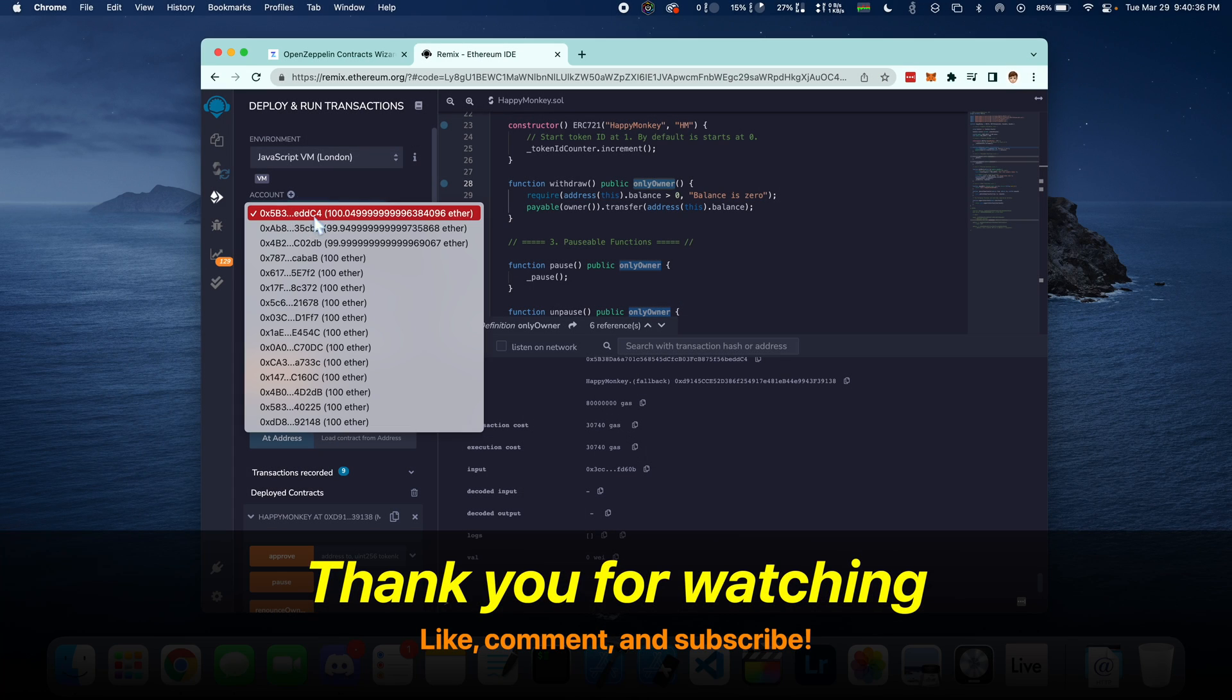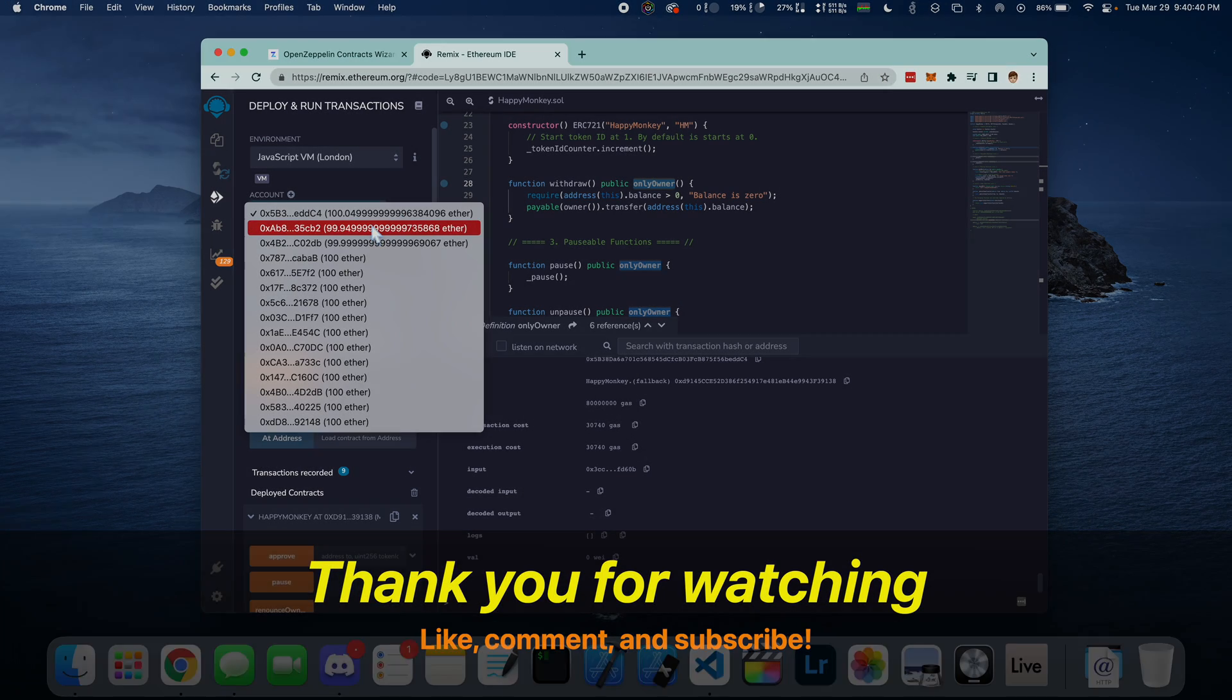Thank you for watching this video. Be sure to like, comment, and subscribe. I'll be posting more videos on Web3 in the future.